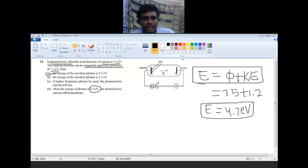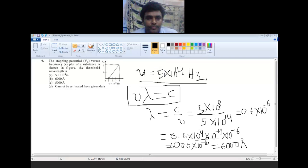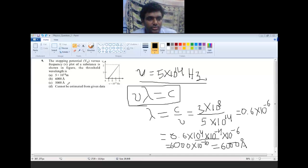The final answer is A. For the second question: the stopping potential V-naught versus frequency plot of a substance is shown in a figure. The threshold wavelength is asked. The options are: A) 5×10¹⁴ meter, B) 2000 Angstrom, C) 5000 Angstrom, D) cannot be estimated from the given data.